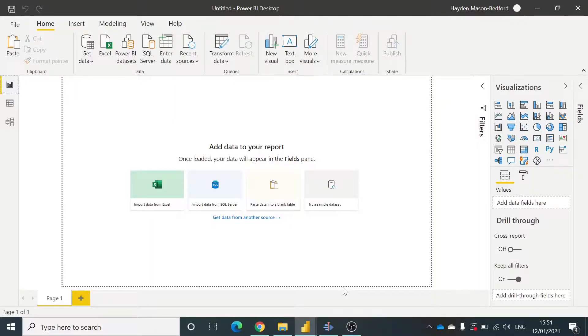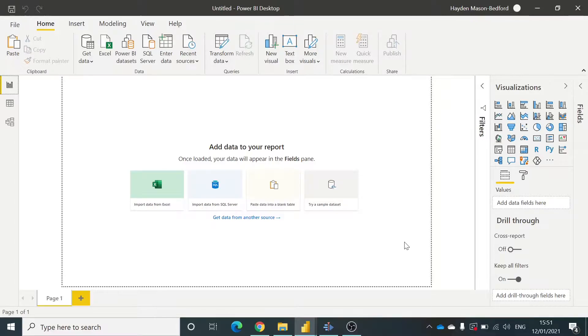Hi, this is Hayden from Connect TV, and welcome to another one of my Power BI tutorial videos.